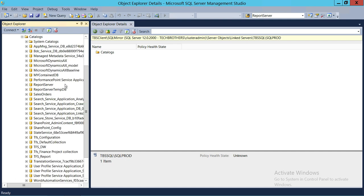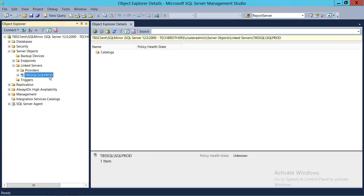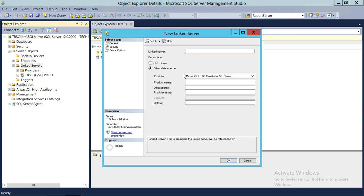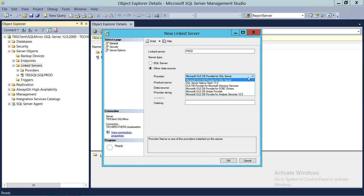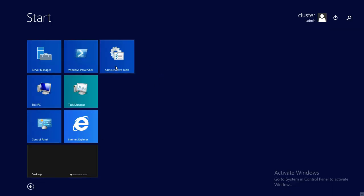As you can see, I can see all the databases on that server. Now let's cover the other option. Click on New Linked Server, name this one 'PROD', and use Other Data Sources. Let's look at the providers — we have Microsoft OLEDB Provider for SQL Server, Native Client 11.0, ODBC, and Analysis Services. If you wanted to connect to Analysis Services or use an existing ODBC connection, you can select those providers here.